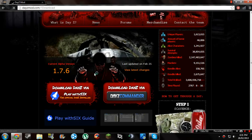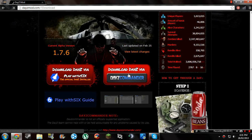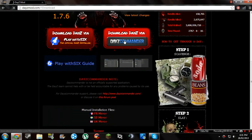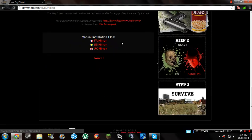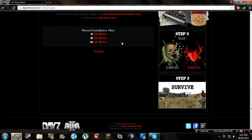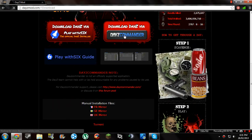I recommend you download DayZ Commander. It's much more simple than Play with 6. It's just for DayZ, it's not for any other mods.